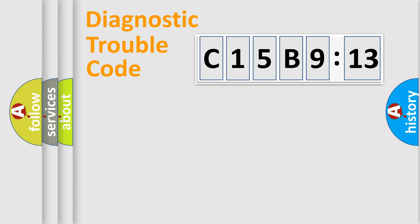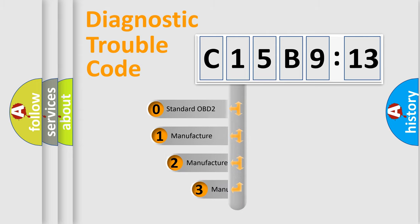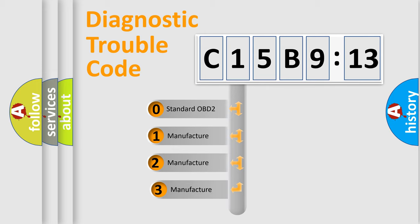Powertrain, Body, Chassis, Network. This distribution is defined in the first character code.